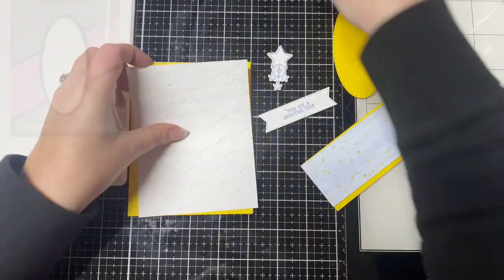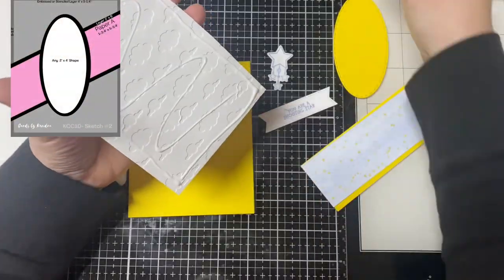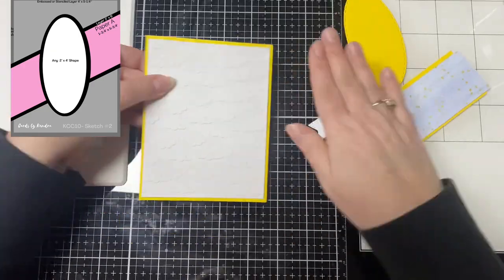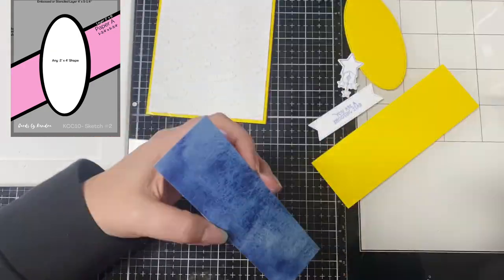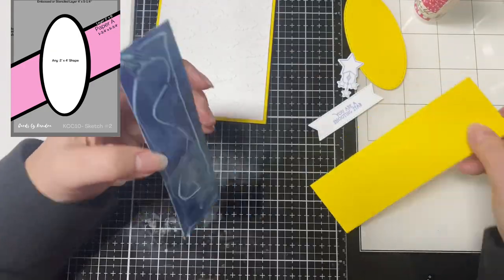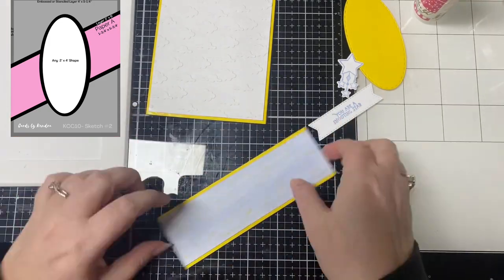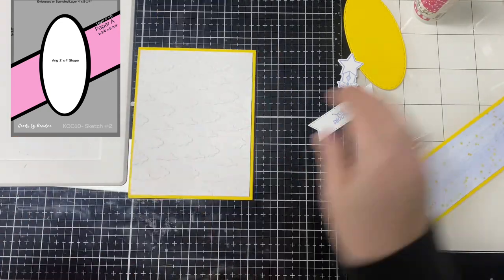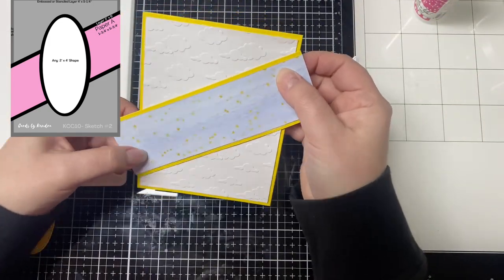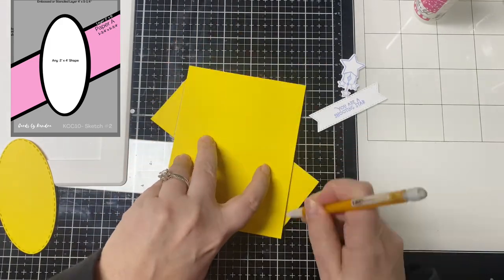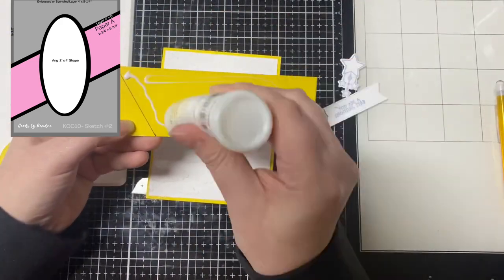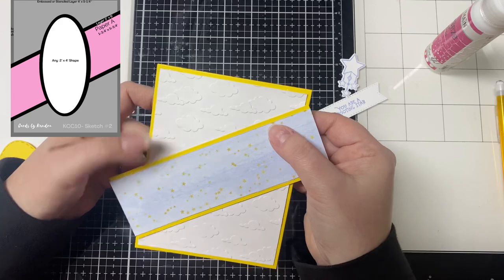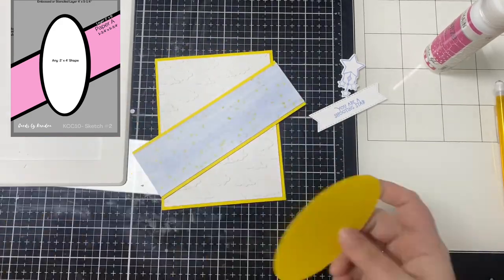Now for card sketch two the bottom layer calls for an embossed or stenciled panel so I embossed a piece of white card stock with the clouds embossing folder and I used the yellow card stock that came in the kit for the card base and for the bottom layer behind that diagonal piece. I lined up the corners and I marked the back with a pencil so that I would know where to place the glue.